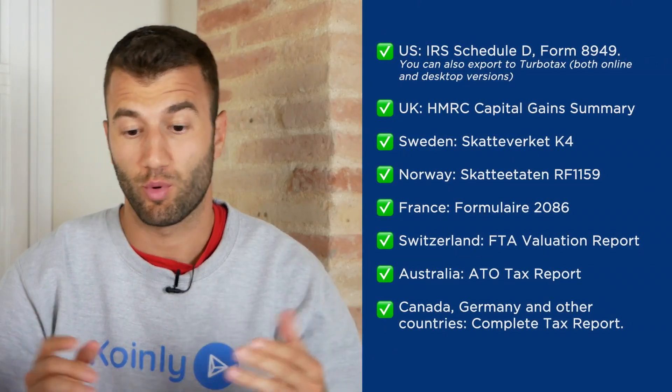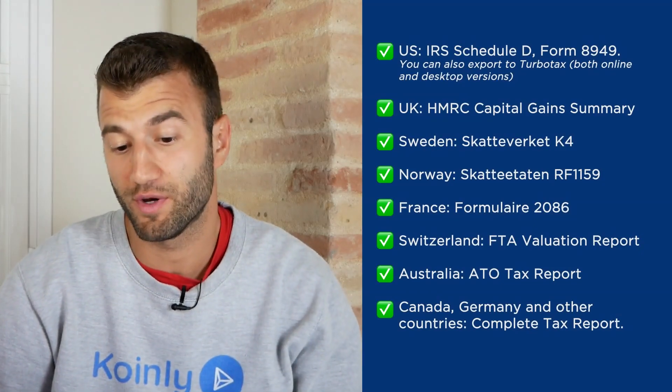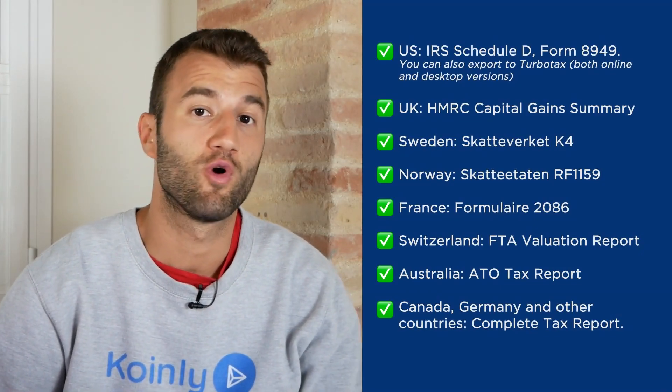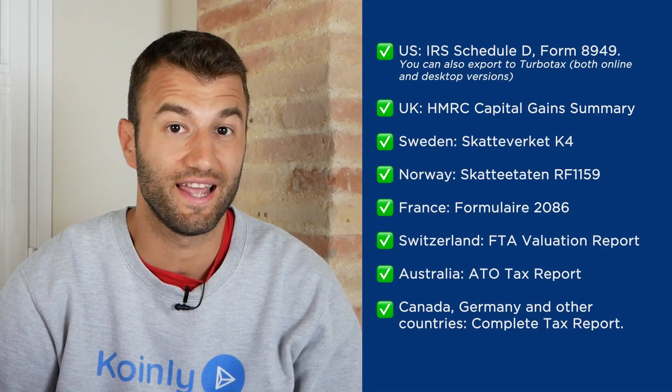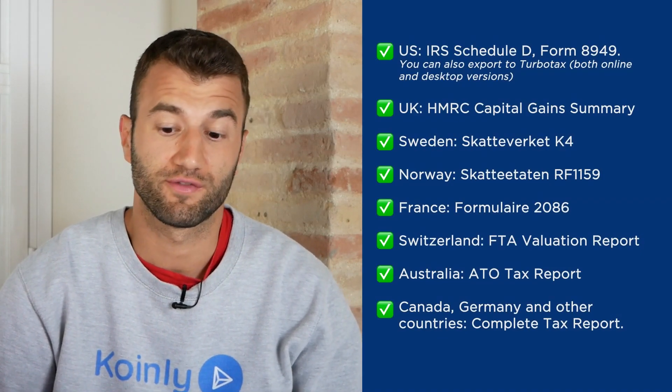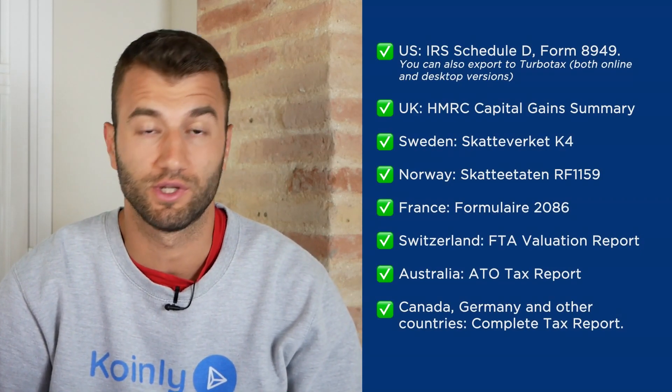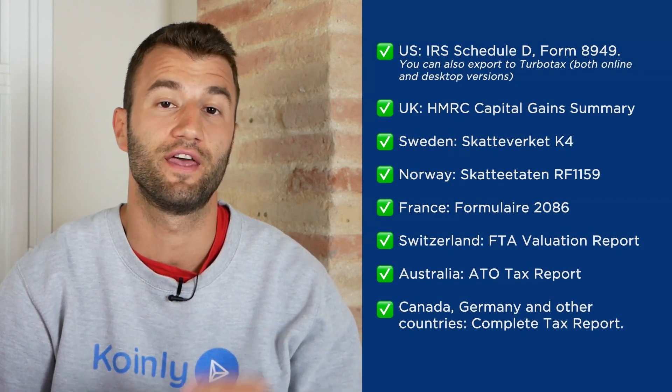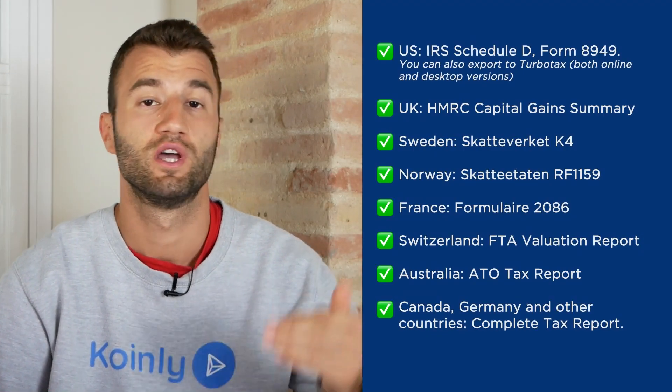Some of these reports include, for the US, we have the IRS Schedule D Form 8949. You can also export to both online and desktop versions. We have reports for UK, Sweden, Norway, France, Switzerland, Australia, and then Canada, Germany and other countries.